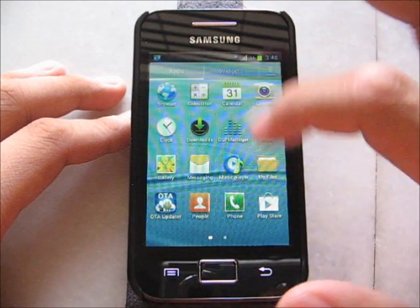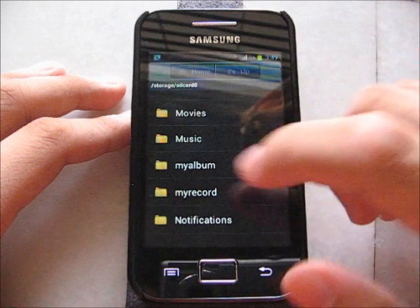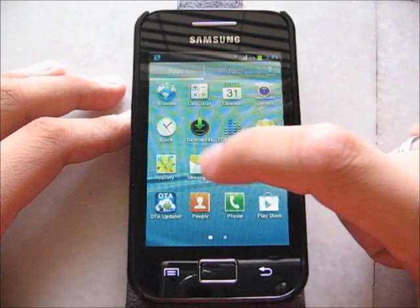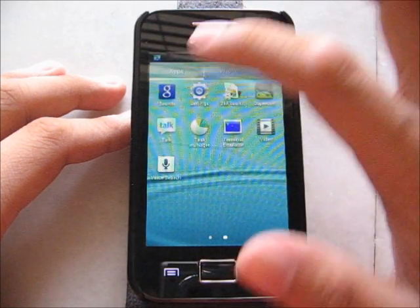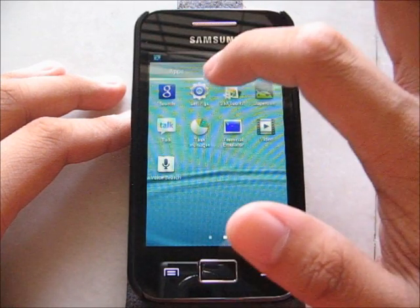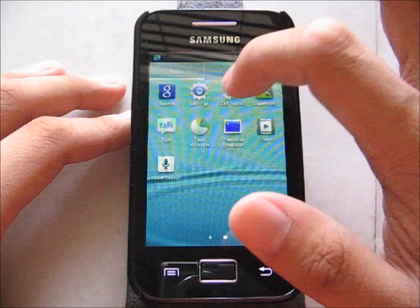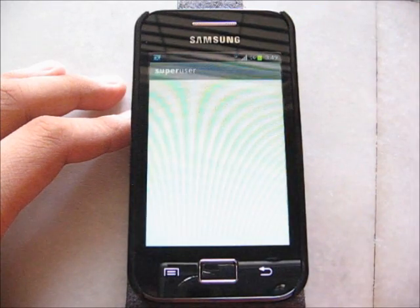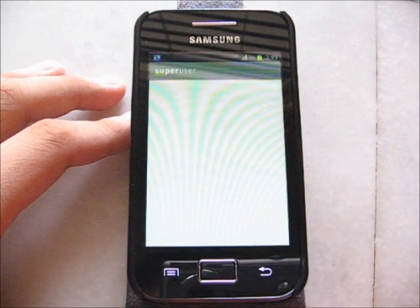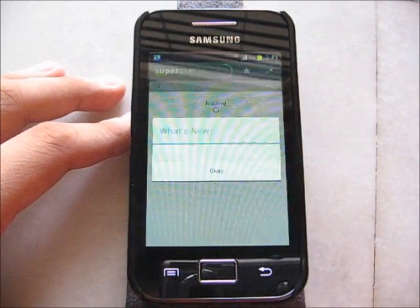My Files, back. Play Store, Google Search, Settings, Samsung Tools. Super Reserve is working perfectly.